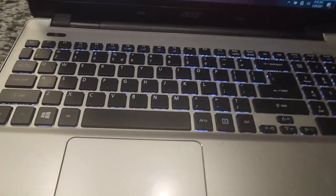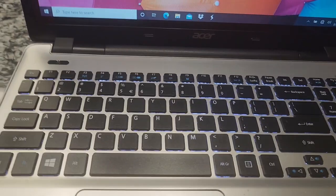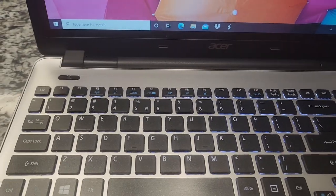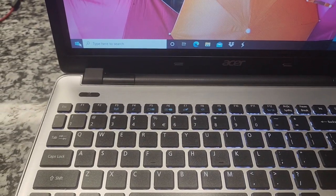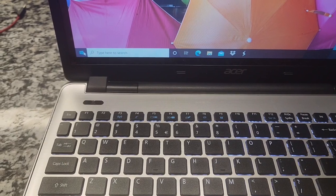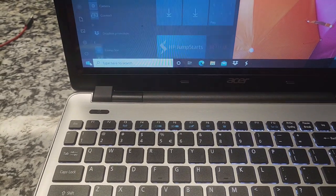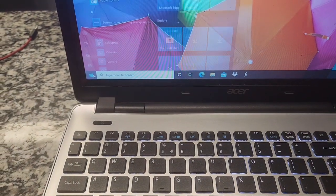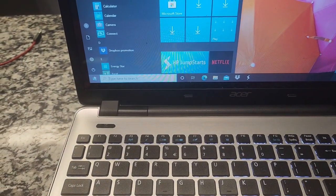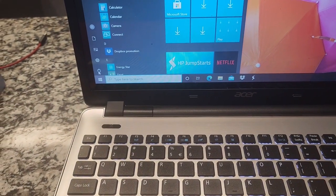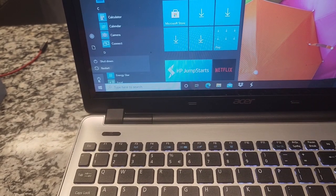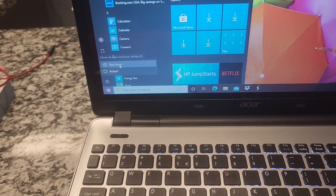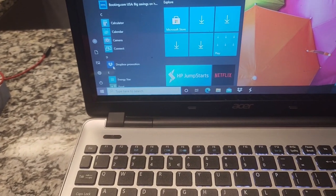So the first thing you need to do is power off your computer. So that's what I'll be doing - go to the start menu and select shut down.